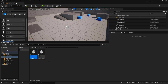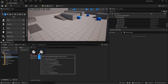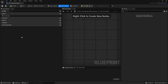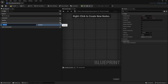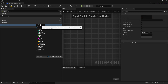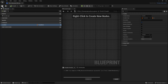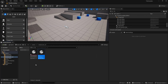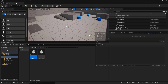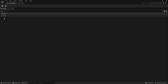Let's set something up simple. In our blueprint, we're going to add a new variable and we'll call this Location. We'll change the type to Transform. We'll compile and save. Now in our DA Character, we can see our Location.